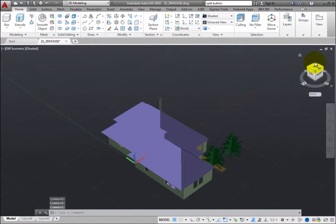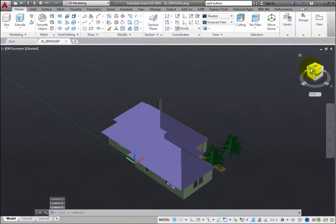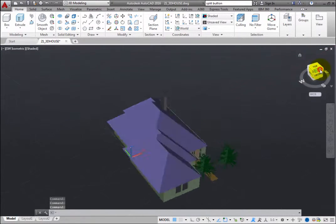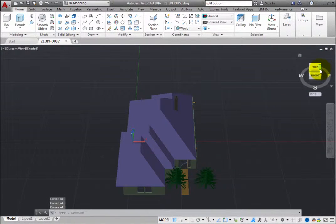Clicking an edge of the ViewCube reorients the view of the model to a half view based on the two sides of the model.